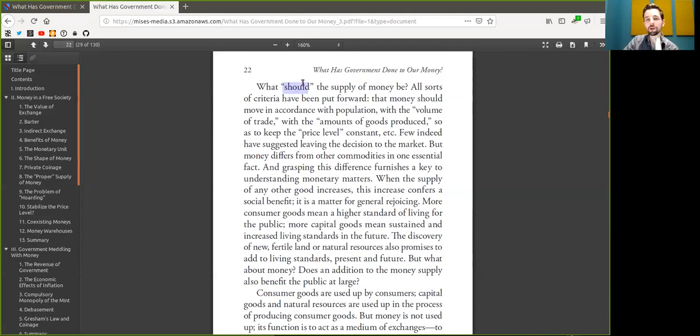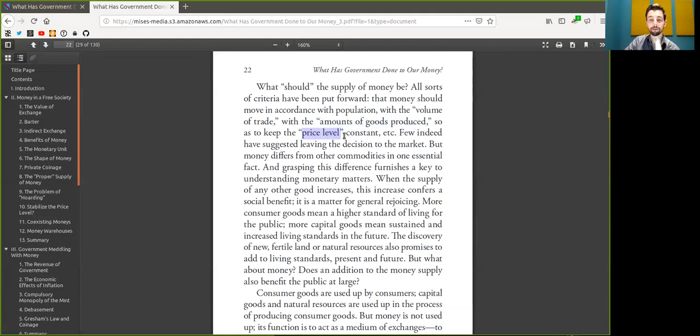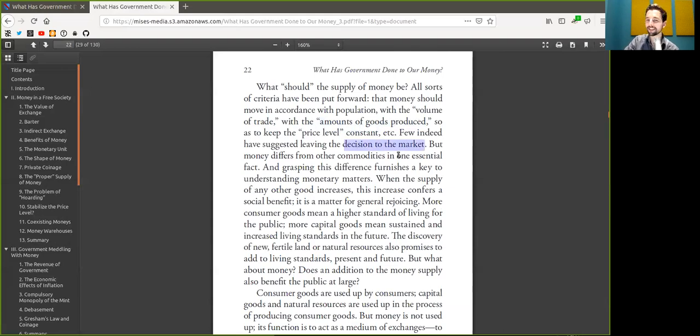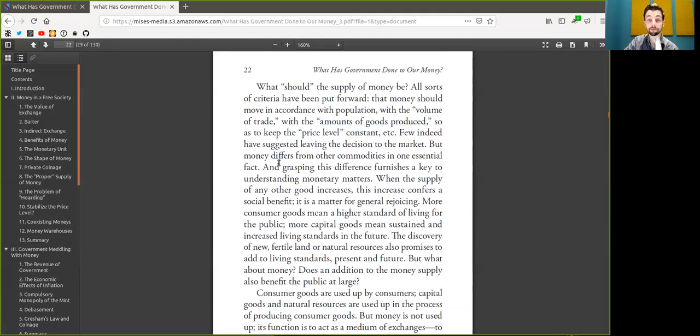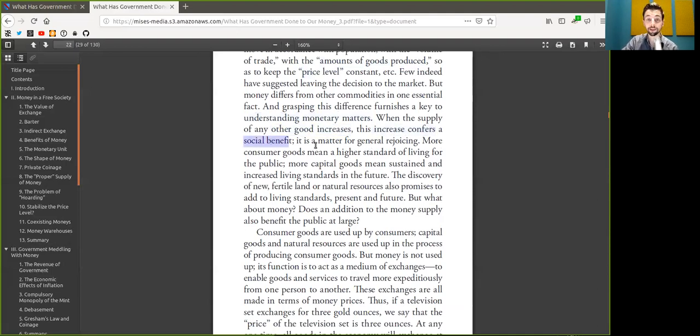What should be the proper supply of Bitcoin? All sorts of criteria have been put forth. That Bitcoin should move in accordance with the population, with the volume of trade, with the amounts of goods being produced, so as to keep the price level constant. Few indeed have suggested leaving this decision to the free market and free sovereign notes. But Bitcoin differs from other commodities in one essential fact. And grasping this difference furnishes a key to understanding monetary matters. When the supply of any other good increases, this increase confers a social benefit. As it is a matter of general rejoicing, beautiful wording here. More consumer goods mean higher standards of living for the peers.